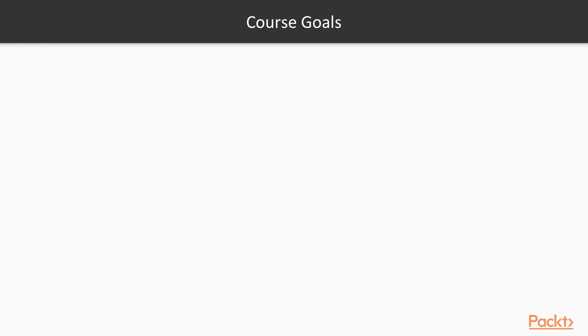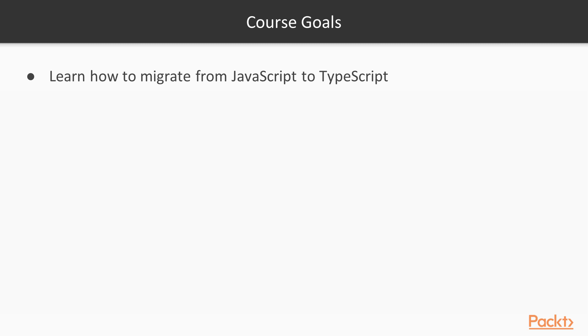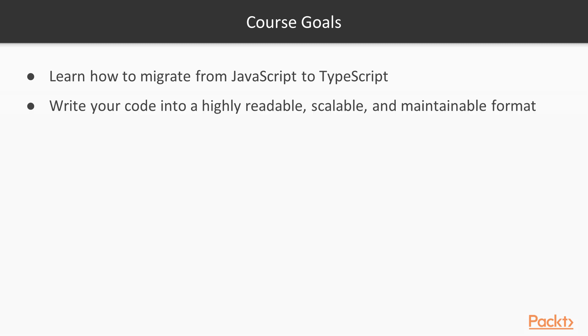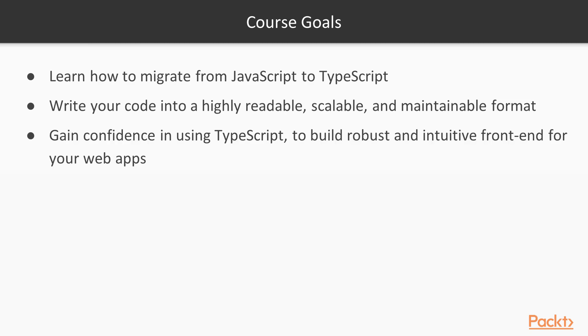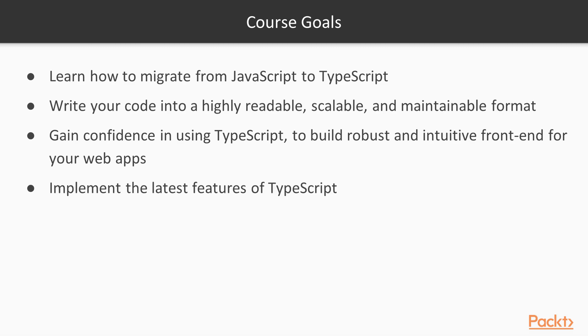Let's see what are the course main goals. By the end of this course, you will be ready to migrate from JavaScript to TypeScript. You will know how to write your code into a highly readable, scalable, and maintainable format. Also, you will gain confidence for using TypeScript to build robust and intuitive frontend for your web apps. By the end, you will learn about the latest features of TypeScript.